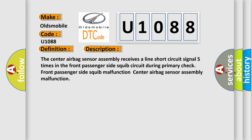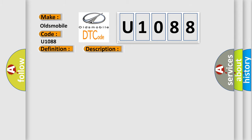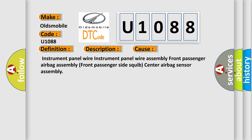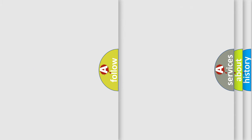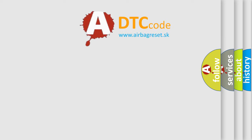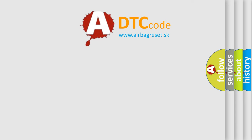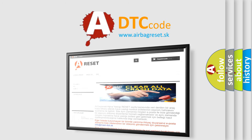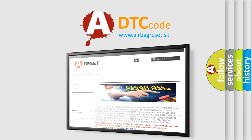This diagnostic error occurs most often in these cases: Instrument panel wire, instrument panel wire assembly, front passenger airbag, front passenger side squib, center airbag sensor assembly. The airbag reset website aims to provide information in 52 languages. Thank you for your attention and stay tuned for the next video.